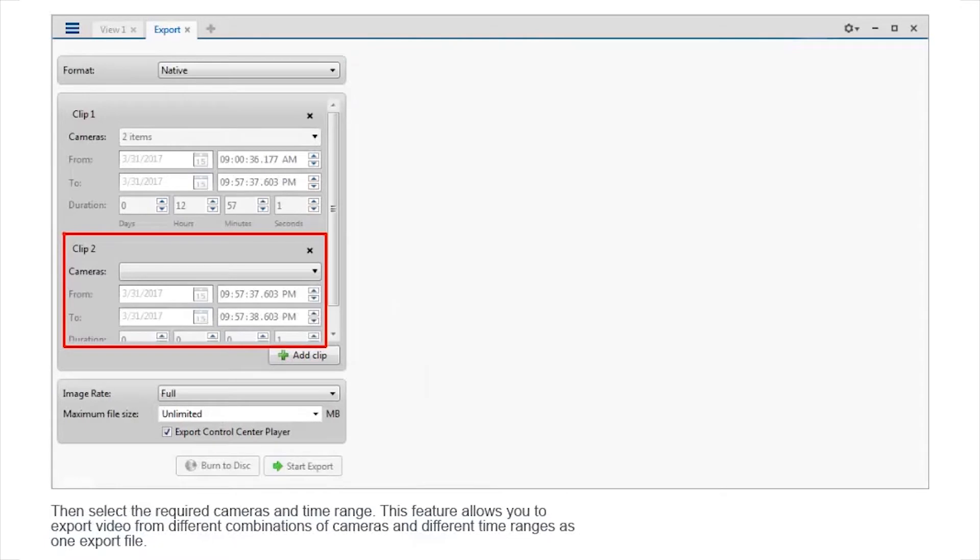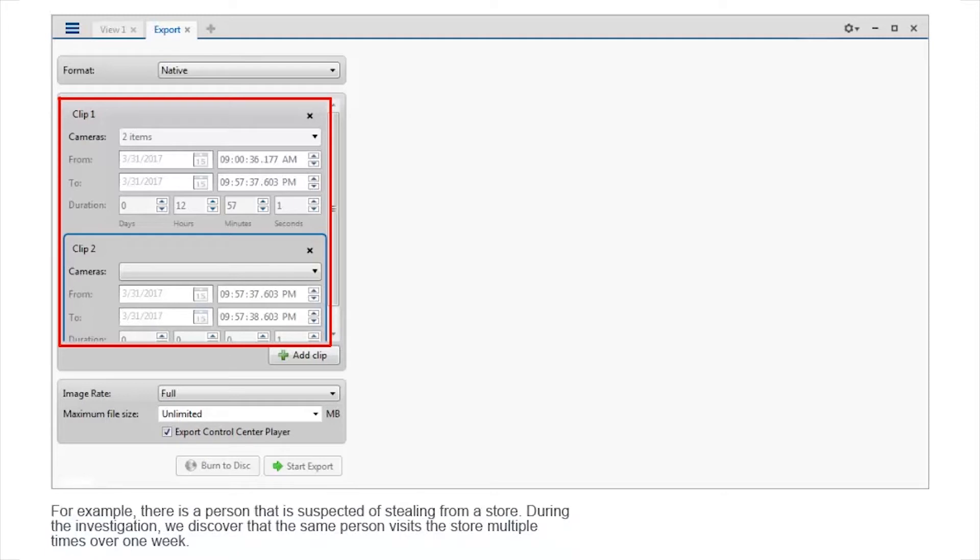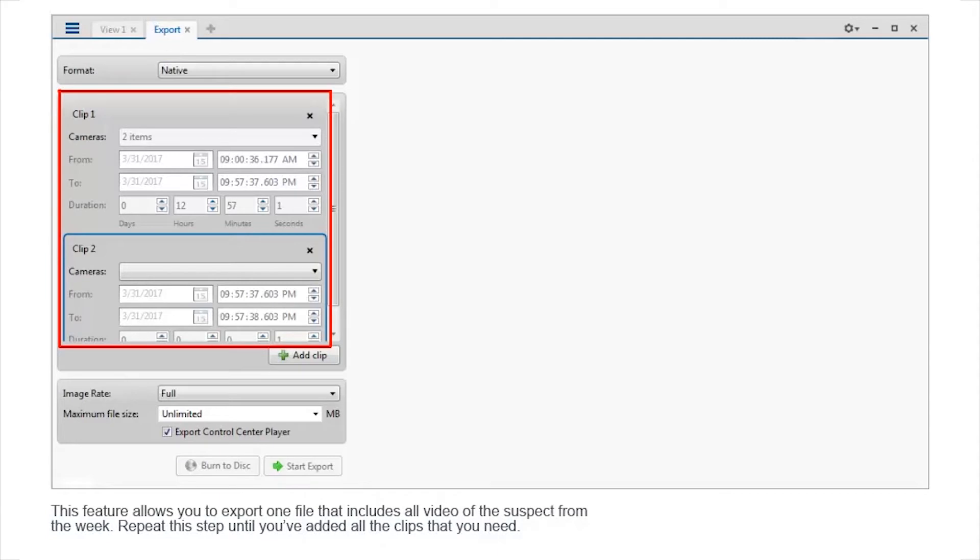Then select the required cameras and time range. This feature allows you to export video from different combinations of cameras and different time ranges as one export file. For example, there is a person that is suspected of stealing from a store. During the investigation, we discovered that the same person visits the store multiple times over one week. This feature allows you to export one file that includes all video of the suspect from the week. Repeat this step until you've added all the clips that you need.